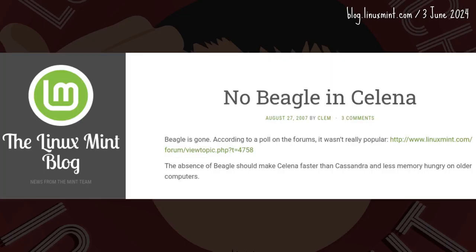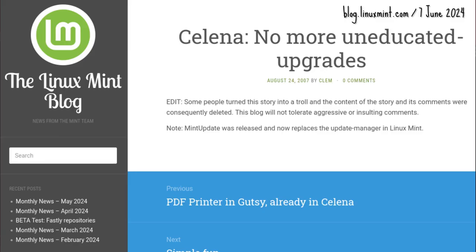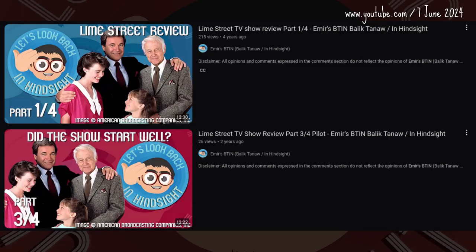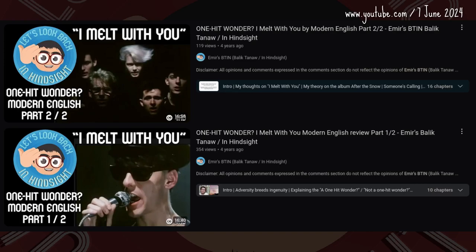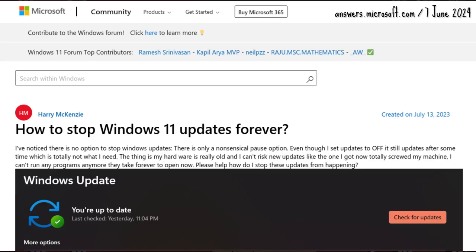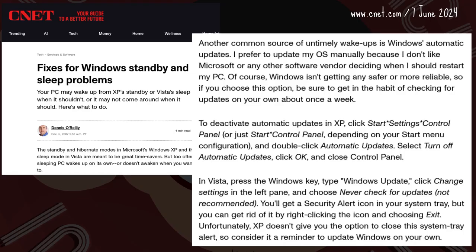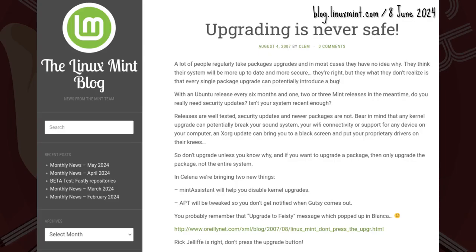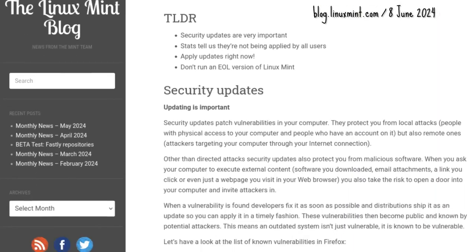Beagle was dropped in favor of better performance. Ubuntu's Update Manager and Update Notifier were also removed. The reasoning was that a user fresh off Windows would think that all updates should be installed — because that's how Windows works, even back in 2007. Not Linux, though — if it ain't broke, don't fix it. That aged like milk.